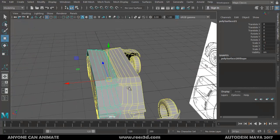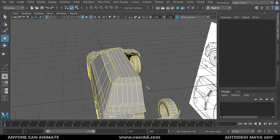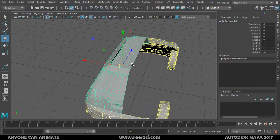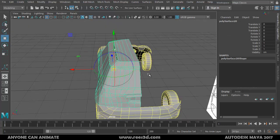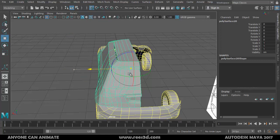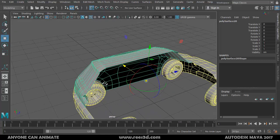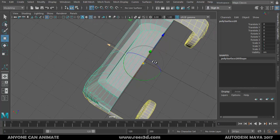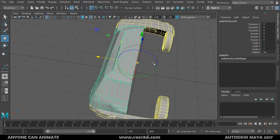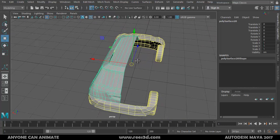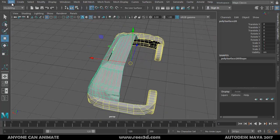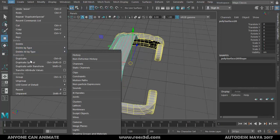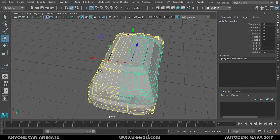It's not mirroring correctly because my pivot point is in a different location. I'll press the Insert key, turn on grid snap, and move it all the way to the center. Then turn off grid snap, press Insert again, and go to Edit > Duplicate Special.